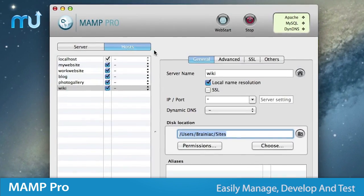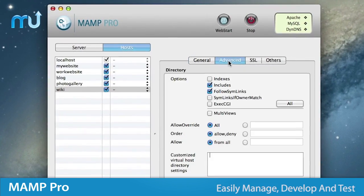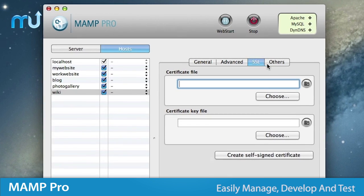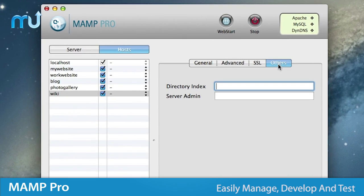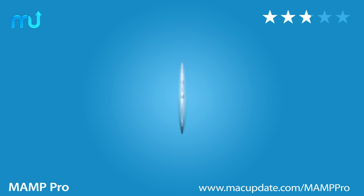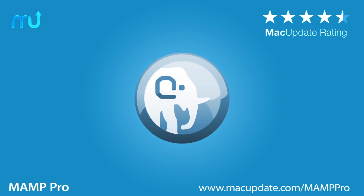Easily manage, develop and test projects locally on your Mac with MAMP Pro. Buy and download it today at macupdate.com slash MAMP Pro.